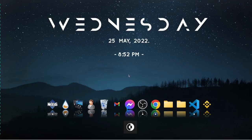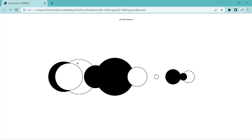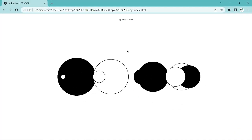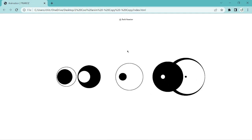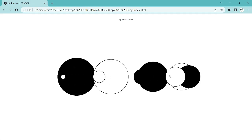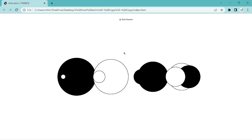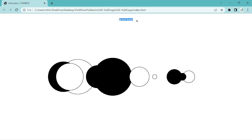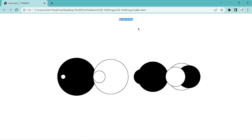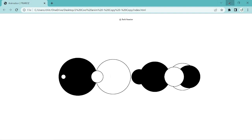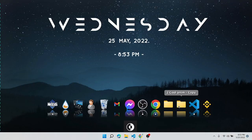Hello everyone and welcome back to my channel, sorry for the late post. Today we are making a very simple animation using only HTML and CSS. This is the animation we are going to make, and the creator of this code is Jack Chargier.